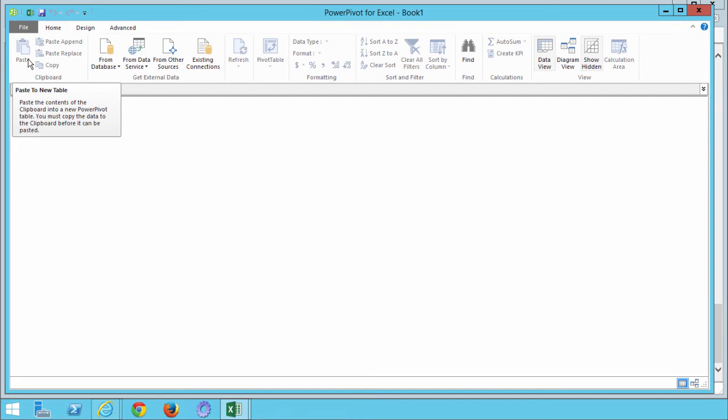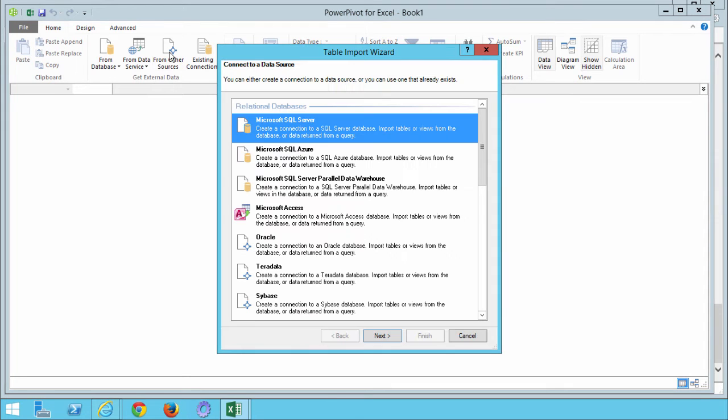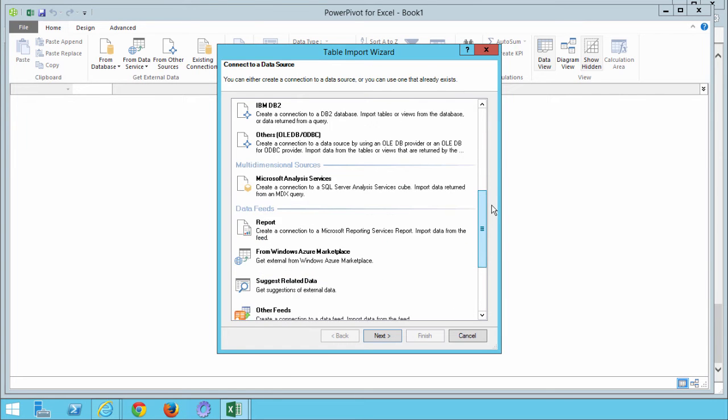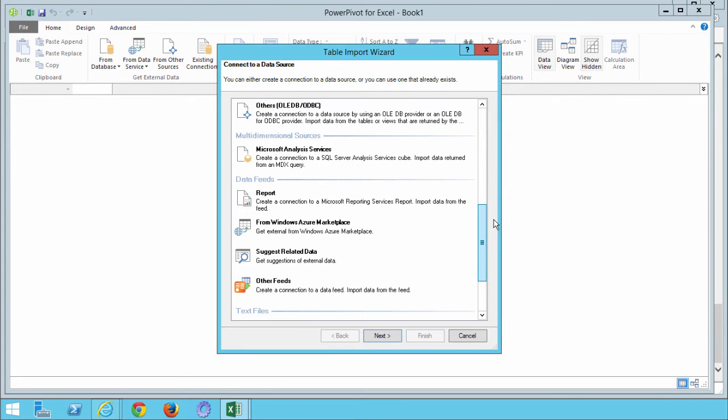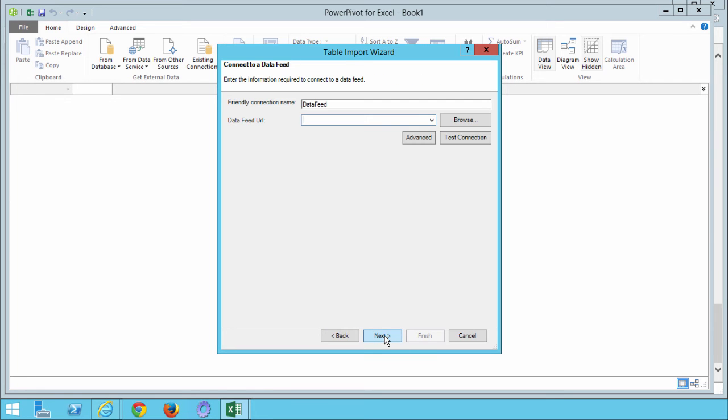When the Manage Power Pivot window finally opens up, you can select the option from Other Sources under the Get External Data grouping of buttons. When this window opens, scroll down to the Data Feeds group in this list, and select Other Feeds from the options available, then click Next.